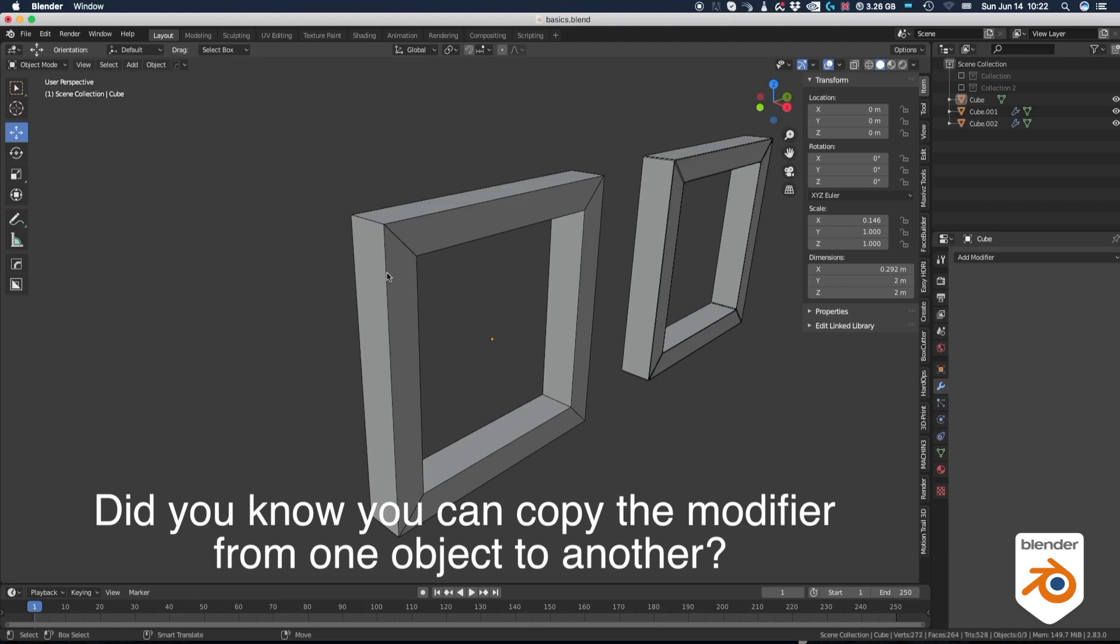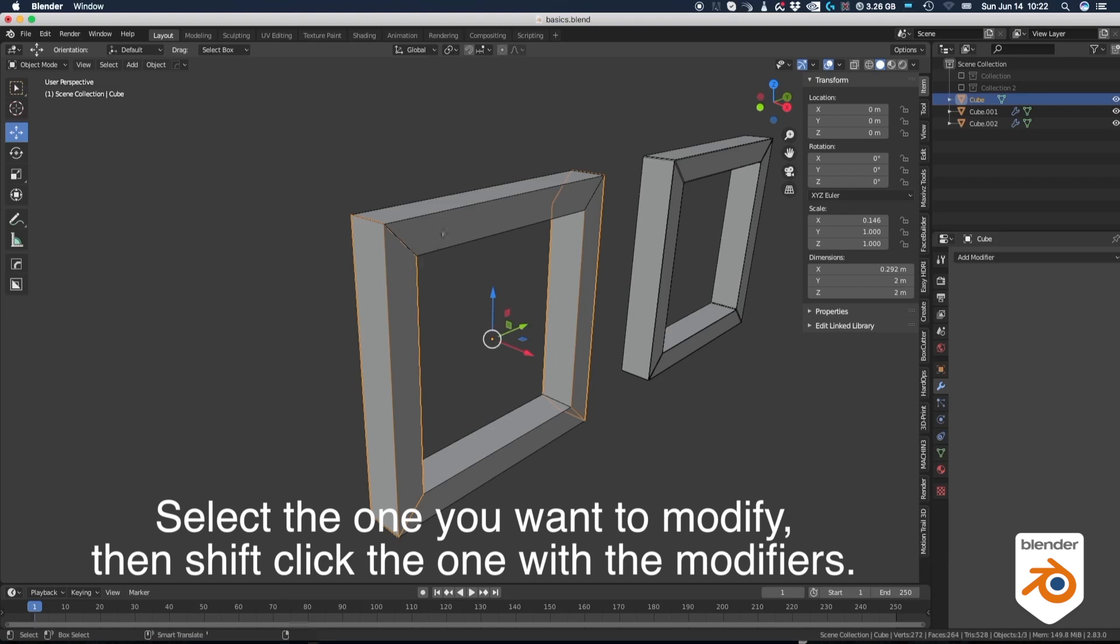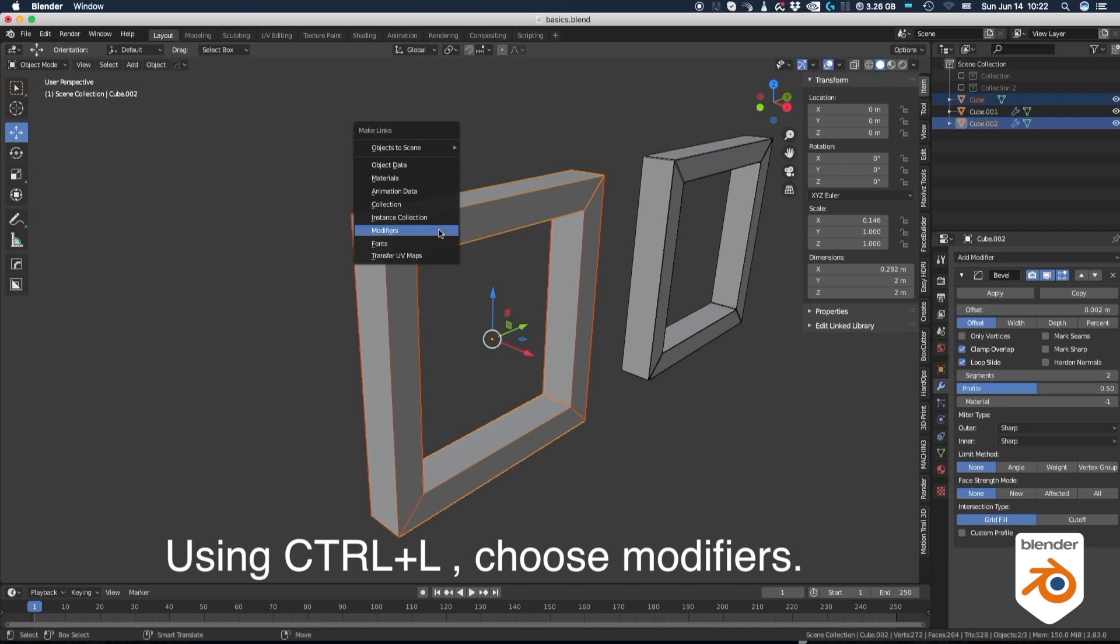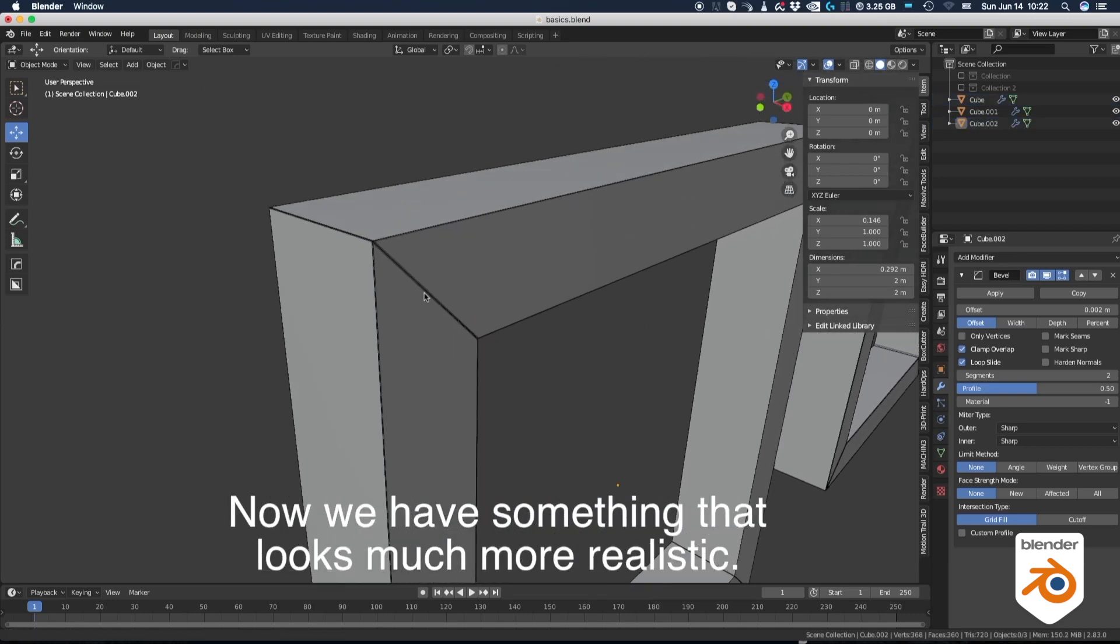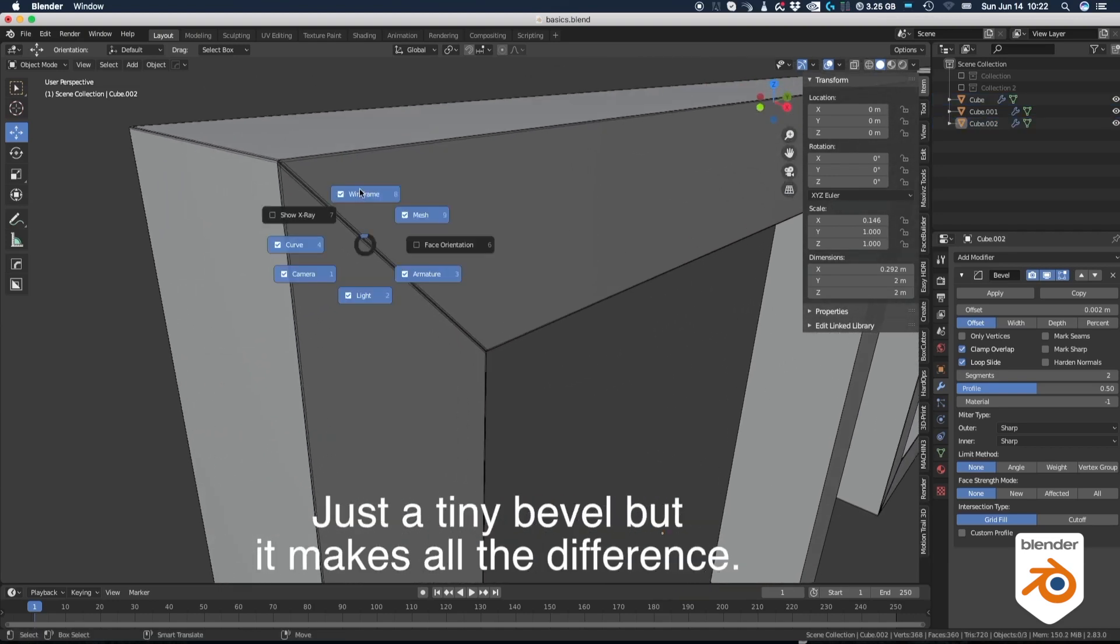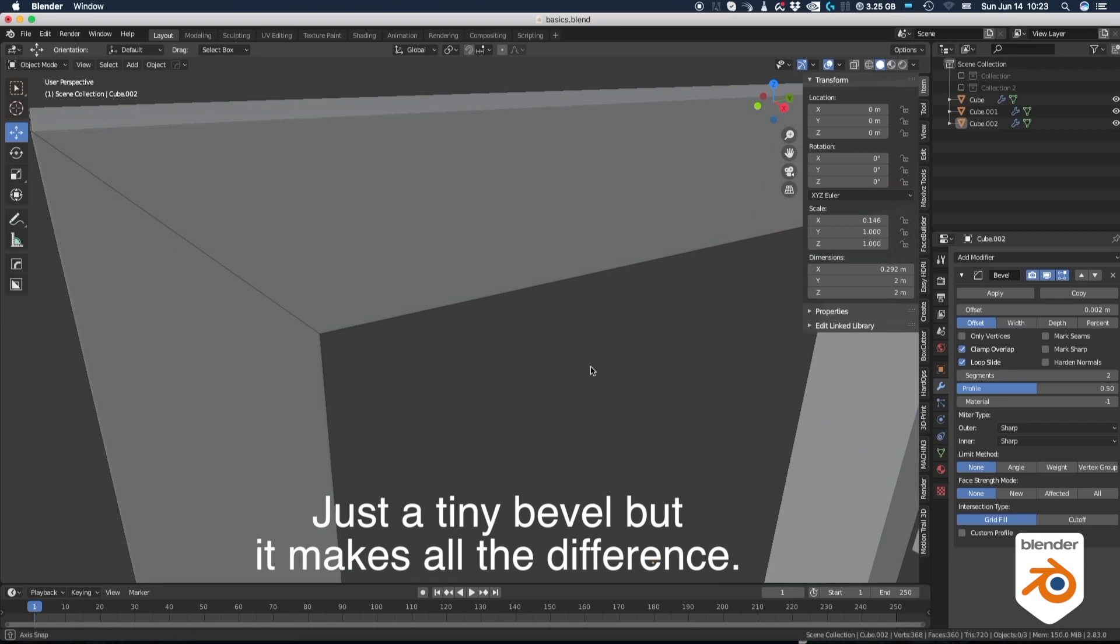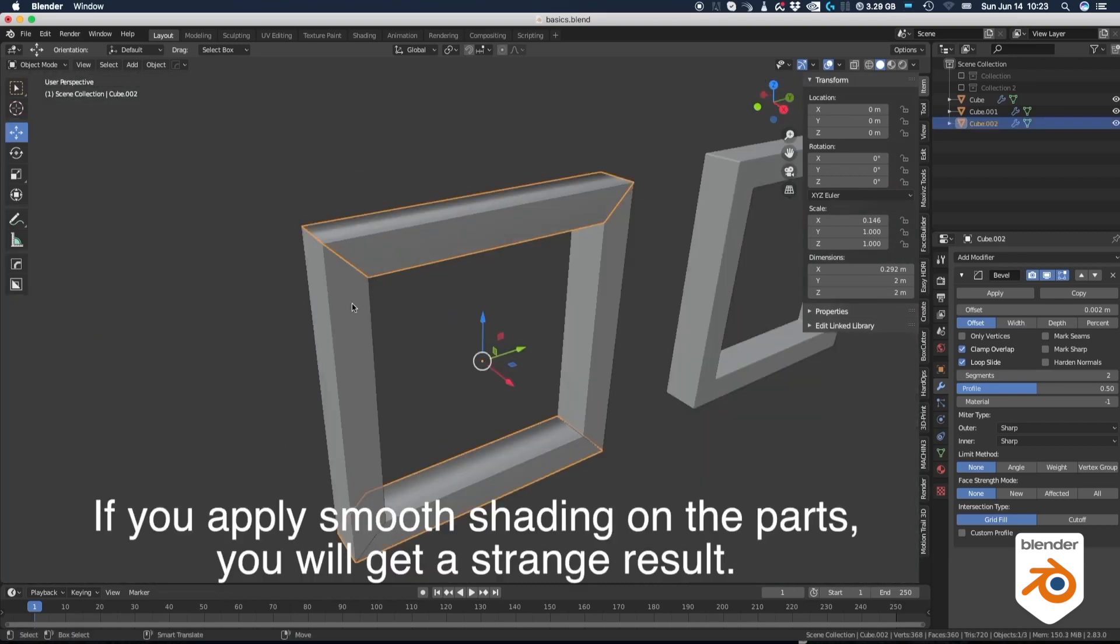Did you know you can copy the modifier from one object to another? This method will actually copy all the modifiers and their parameters. Select the one you want to modify then shift click the one with the modifiers. Using ctrl L choose modifiers. Now we have something that looks much more realistic. Just a tiny bevel, but it makes all the difference.